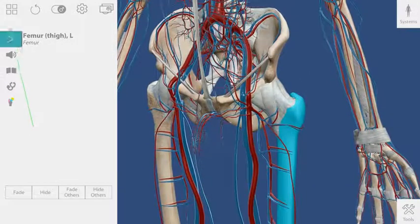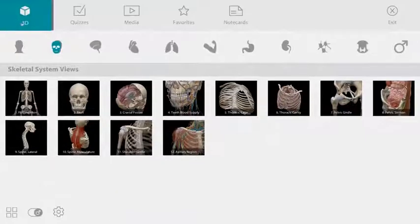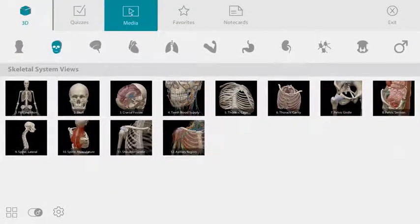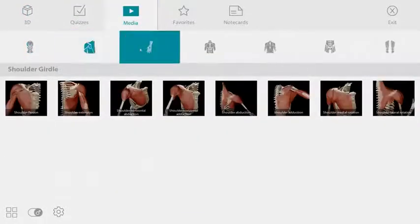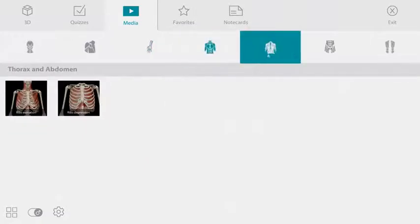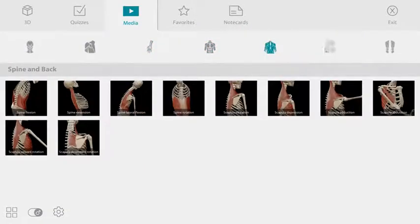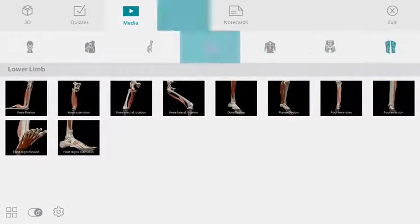We took a look at one muscle action a little earlier. You can find the rest of the muscle actions under the media tab. As you can see, there are about 60 of them and they are organized by body region.